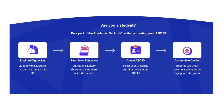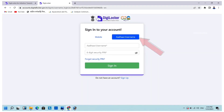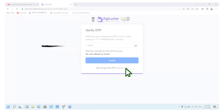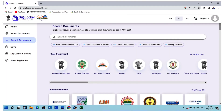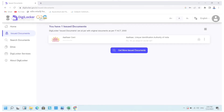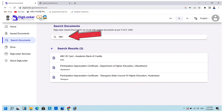You can also create your ABC ID card by logging into your DigiLocker account. First, log into your DigiLocker account by entering your Aadhaar number or username, six-digit PIN, and OTP received on your mobile. After signing in, click on 'Issued Documents,' then click on 'Get More Documents,' and in the search box type 'ABC.'